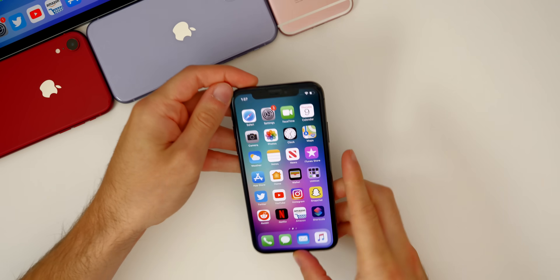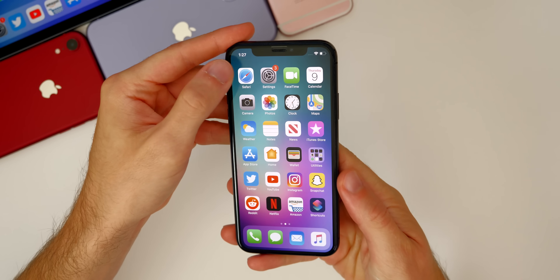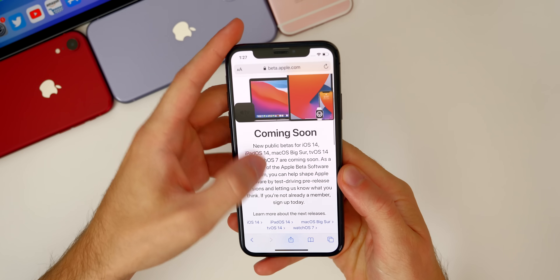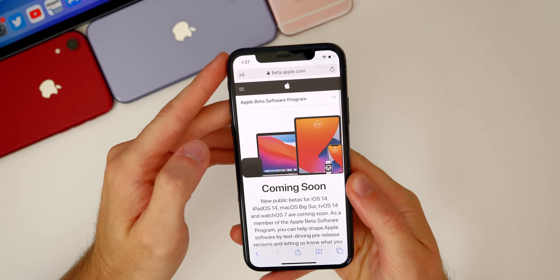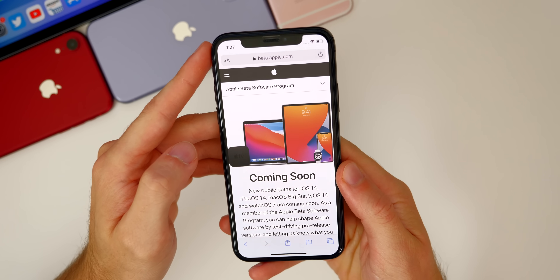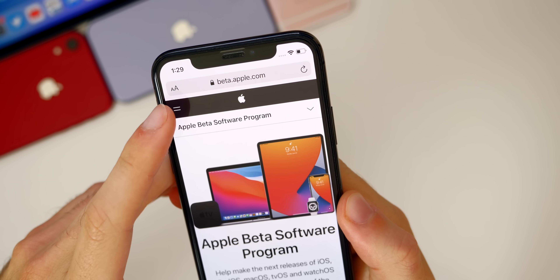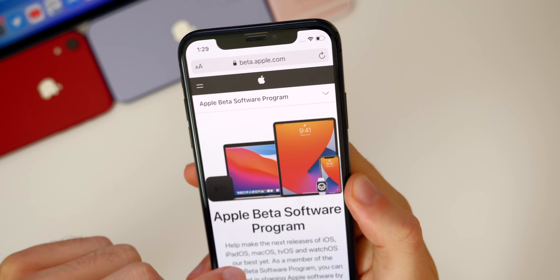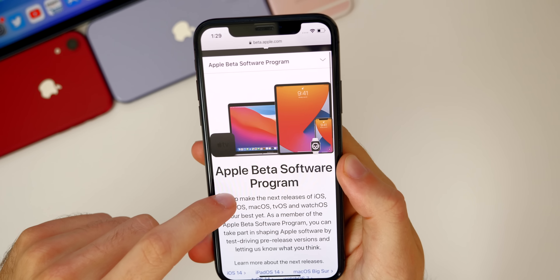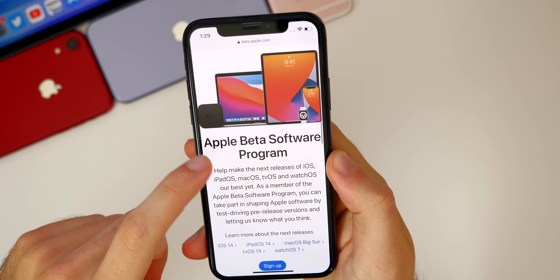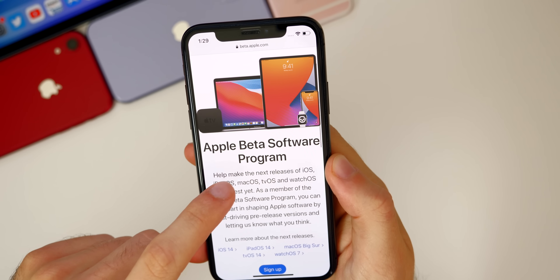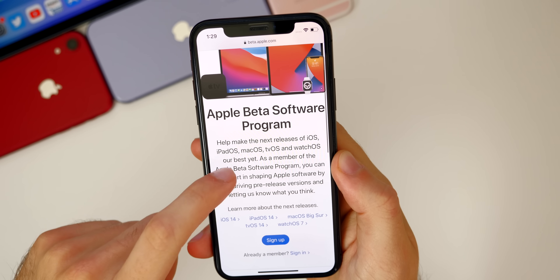The first thing you want to do is go ahead to Safari and go to beta.apple.com. If you don't want to type that in, I will have it linked down in the description below. Once you get to this page, you will see it says Apple Beta Software Program.